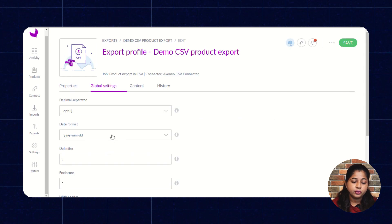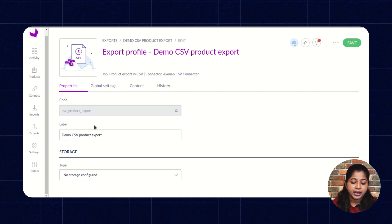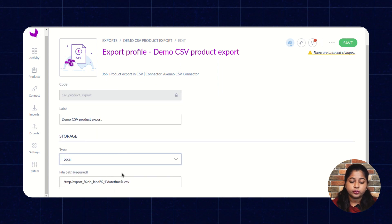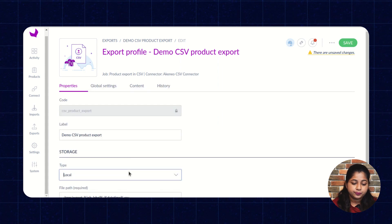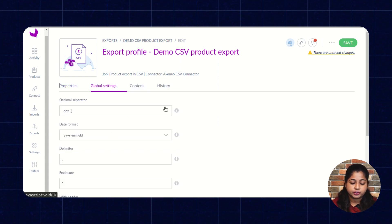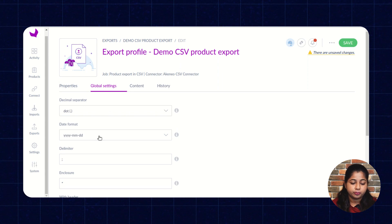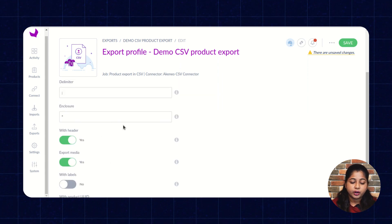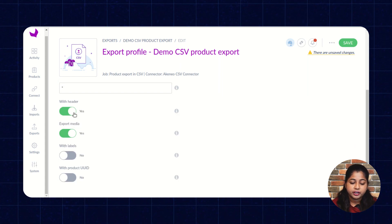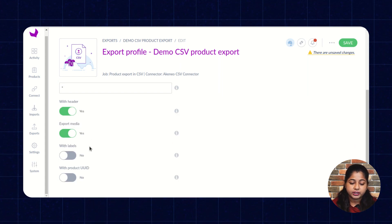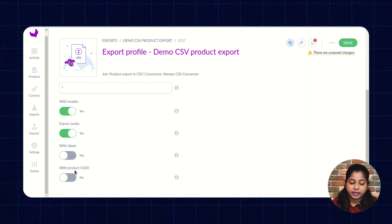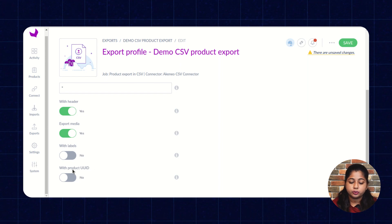In the same way, you have to enter the code, label, and storage type. Select the path in which you want to export the product file. Under settings, select the decimal separator, date format, delimiter, and enclosure. You also have to enable options for whether you want to export with header, export with media, with label, and with UUID.